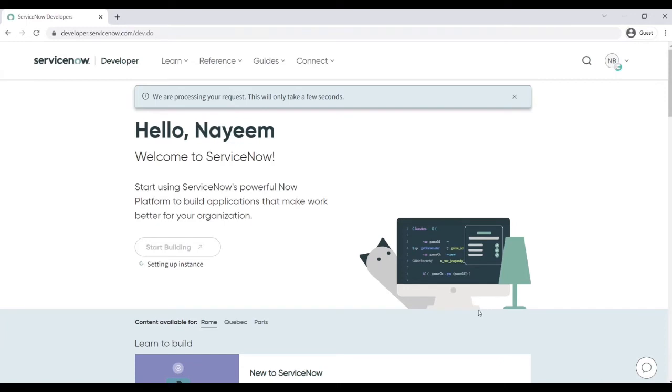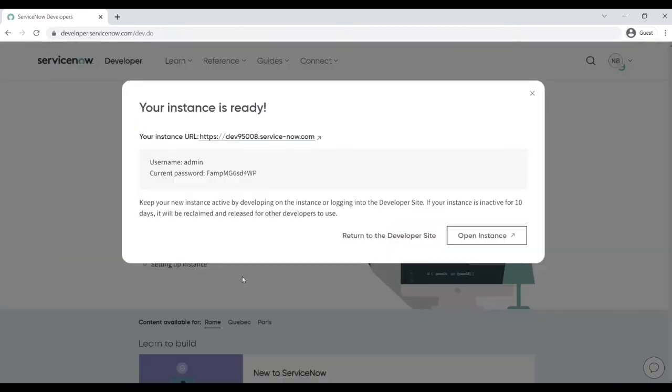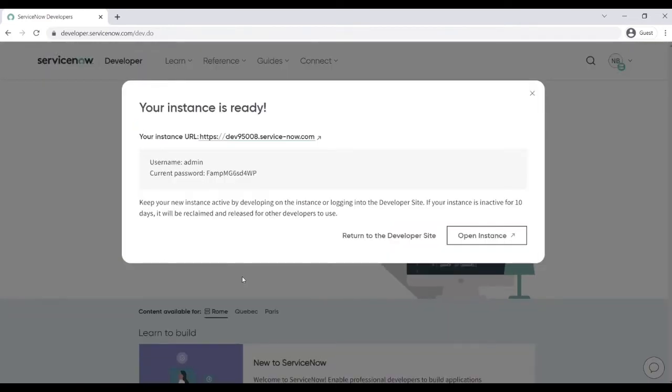Once you set up everything then you can start building, so your instance is getting ready. You can see here that setting up the instance and let's wait till your instance is ready. So now your instance is ready and you can open your instance directly from here, open instance.